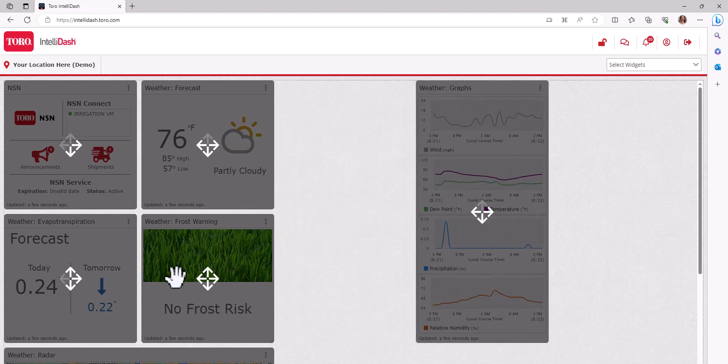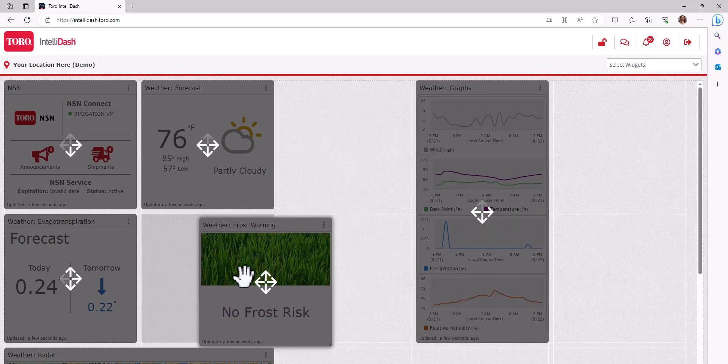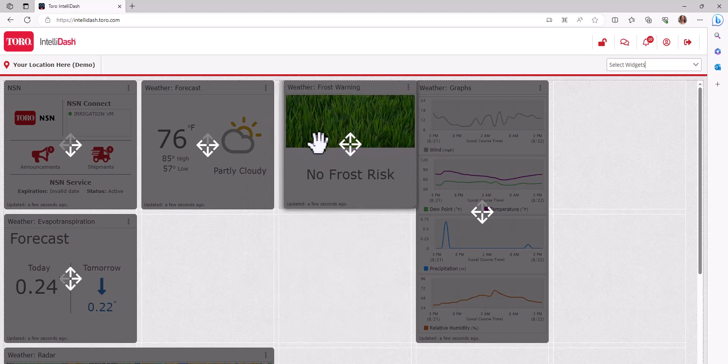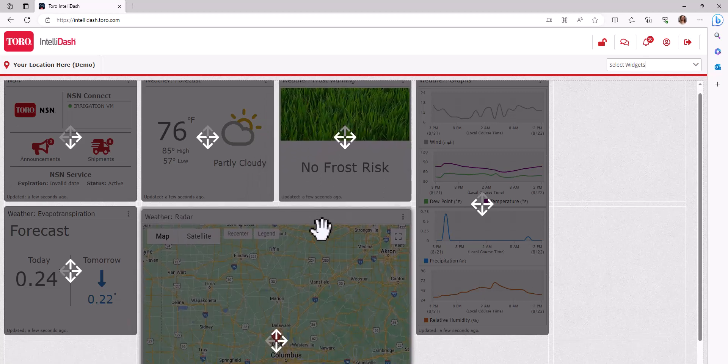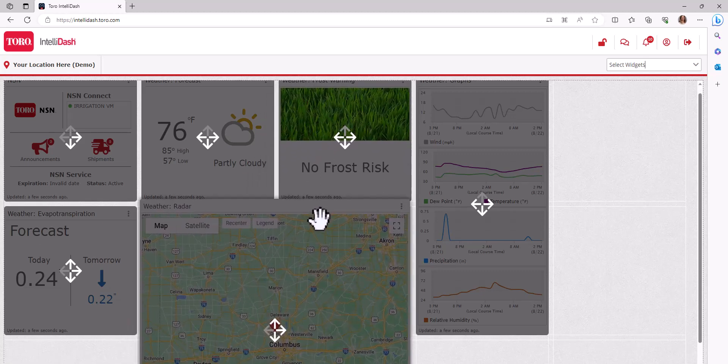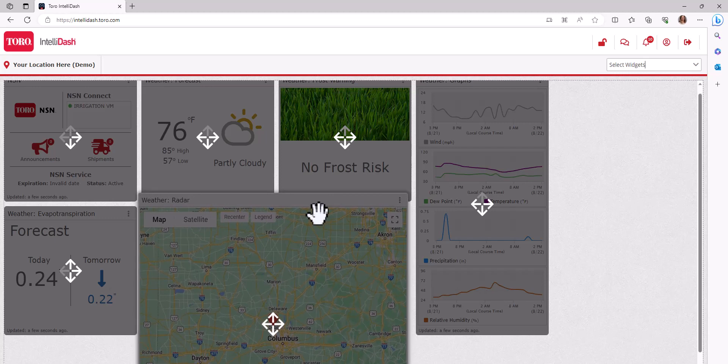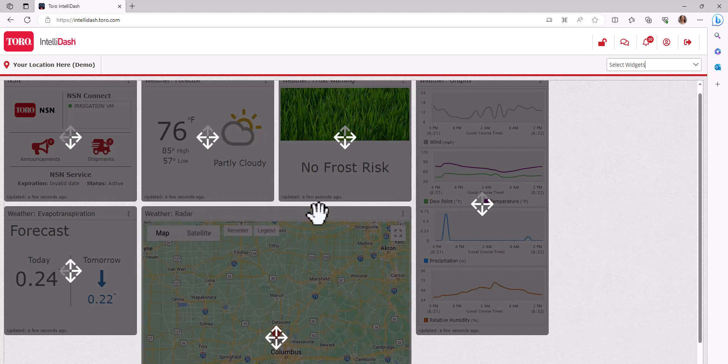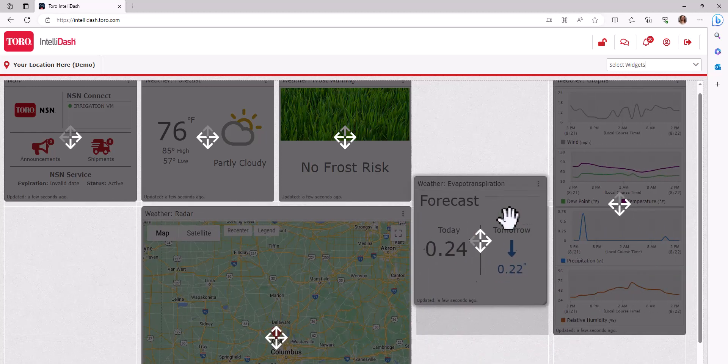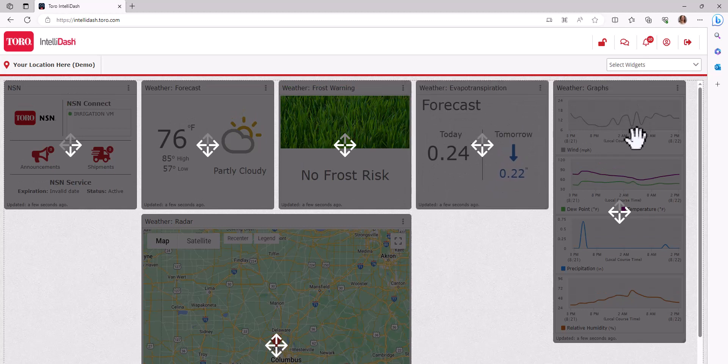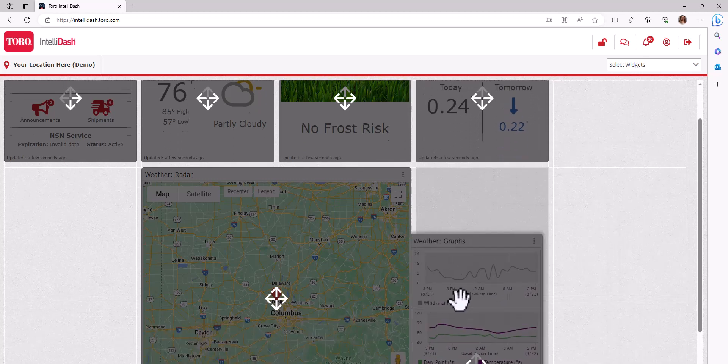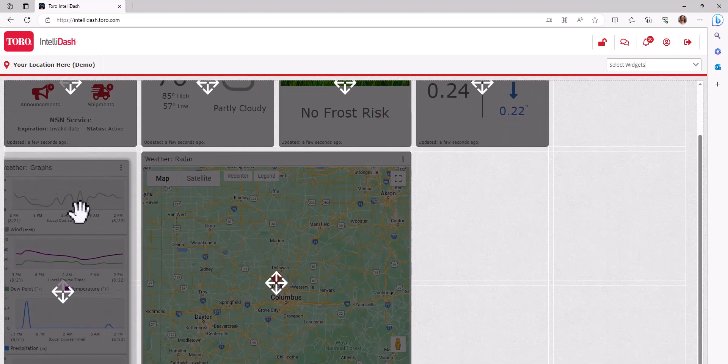To move the widget, click and drag it to the desired location. Keep in mind the formatting may look slightly different if you are viewing the dashboard on your phone or tablet. Also, place your most used widgets at the top so they are easily accessible when opening your dashboard.